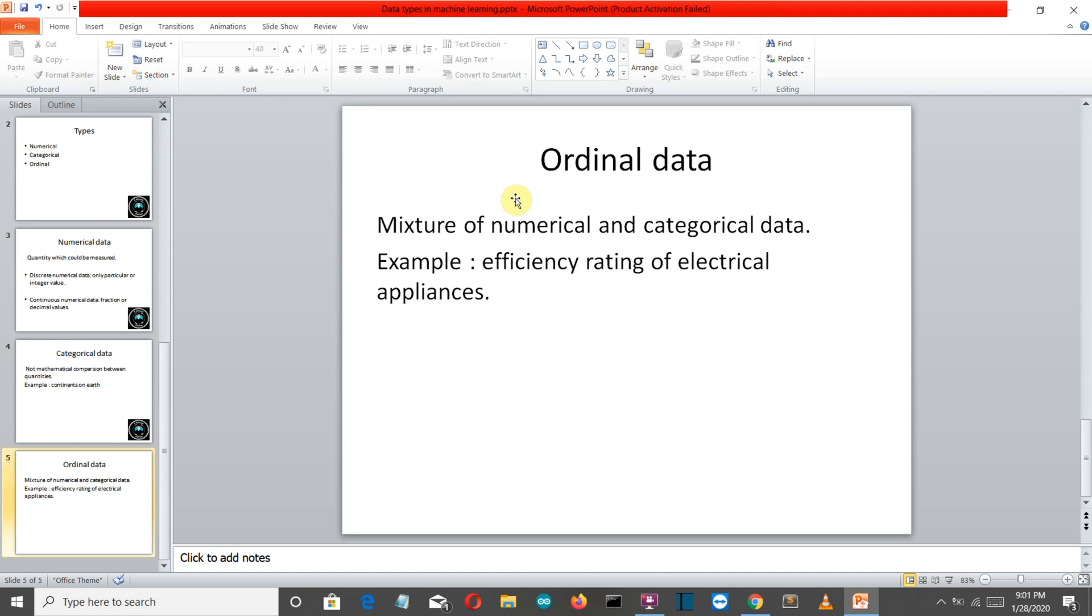Four is more electricity efficient than one. Okay, so let me just sum up all the points here.